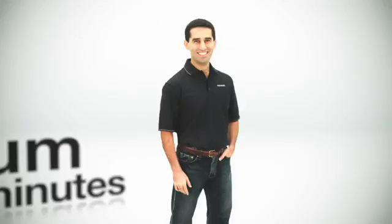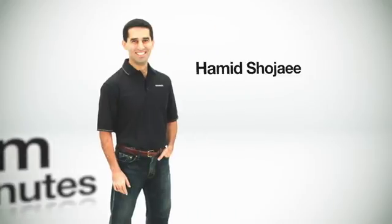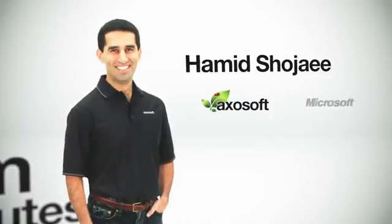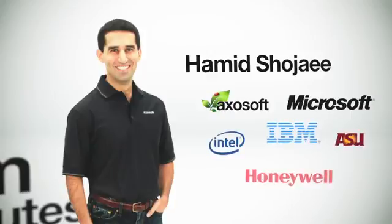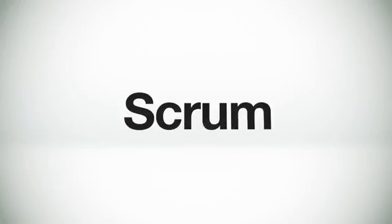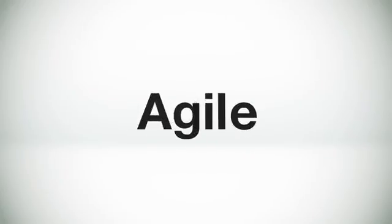Hi, this is me. My name is Hamid Chojai and I've been involved with a number of software development projects over the years at a number of different companies and I've come to recognize Scrum as one of the best agile development practices in use today.